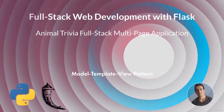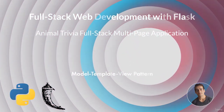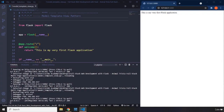In this lecture we are going to talk about the Model Template View pattern. The MTV pattern is an architectural pattern used by most Flask applications. It provides a set of best practices on how to best organize our code. All Python web frameworks follow this pattern. Outside the Python world it is usually called Model View Controller, or MVC, which is basically the same thing as MTV but with a different name.